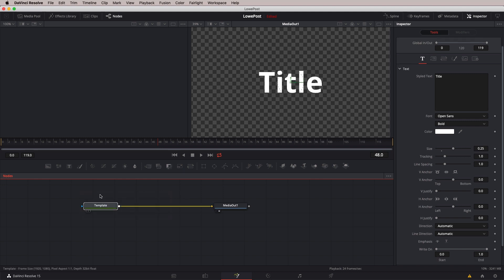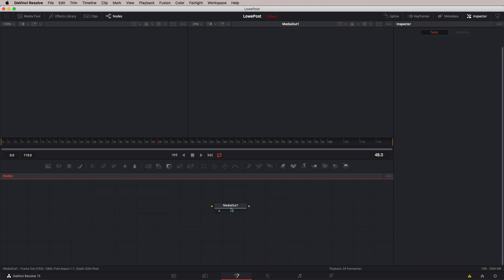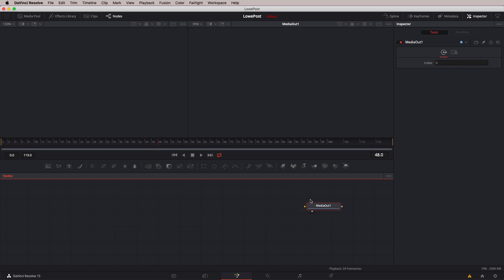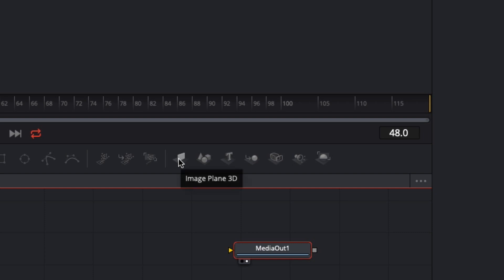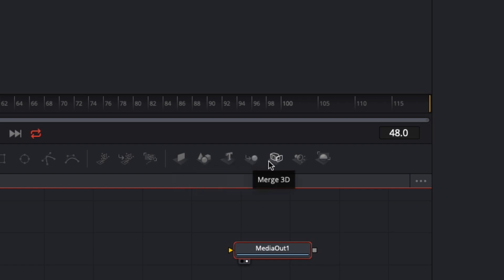We're going to take our template node and delete it. I'm going to move the Media Out node over to the right, and what we want to focus on primarily in this lesson are these tools or nodes over here on the right-hand side of the node toolbar. Hovering over, we'll get tooltips telling us: that's an Image Plane, these are Shapes, that's Text 3D — the important one for us — and we even have a Merge 3D, a Camera, a Spotlight, and a Renderer. We're going to use a lot of these in this lesson.